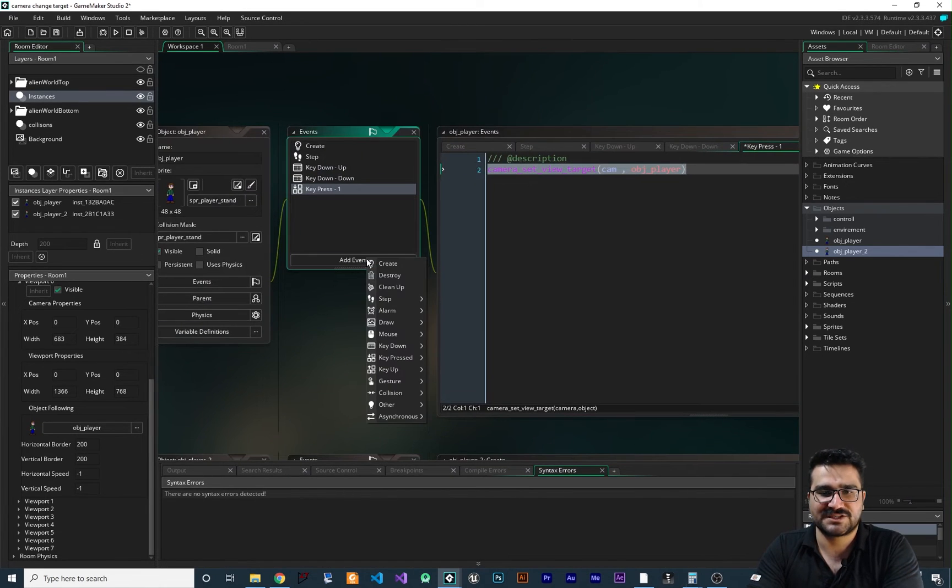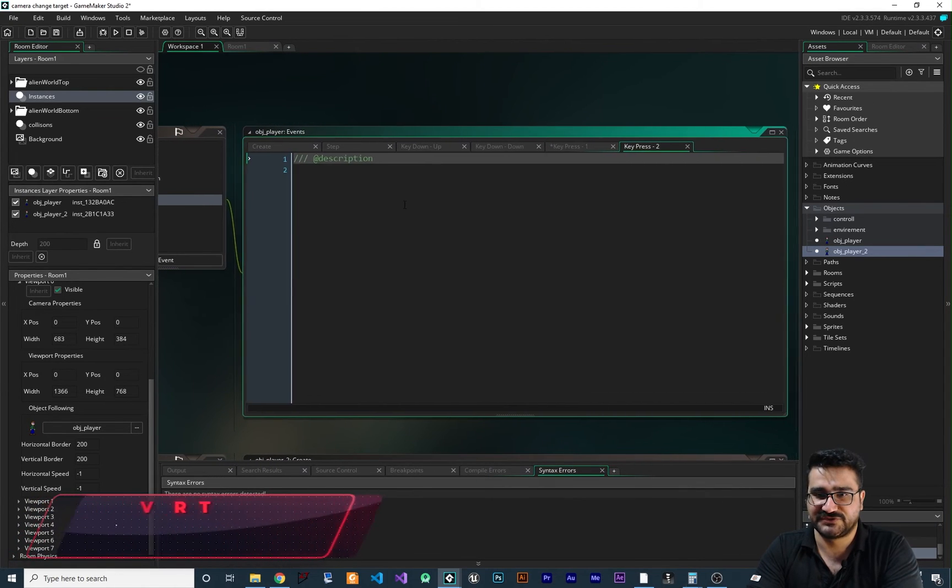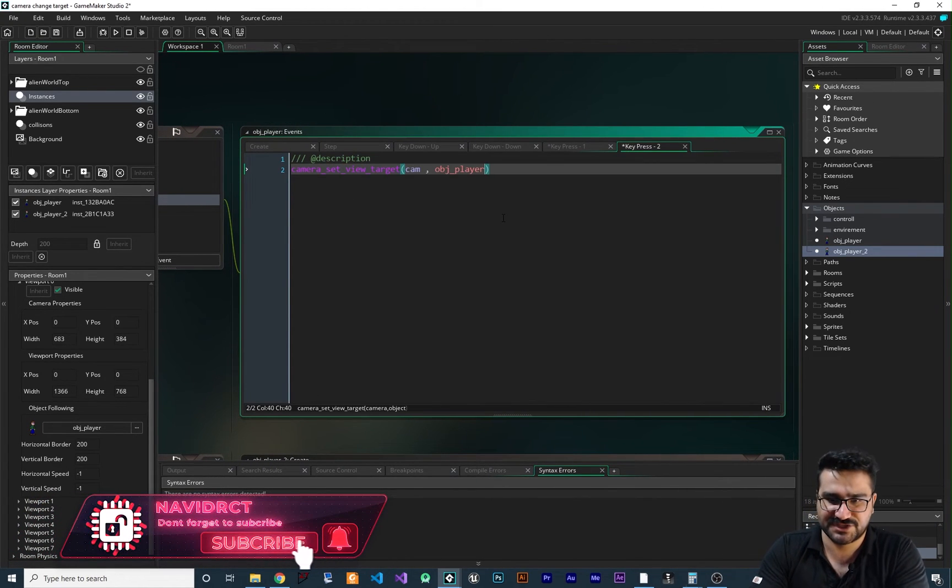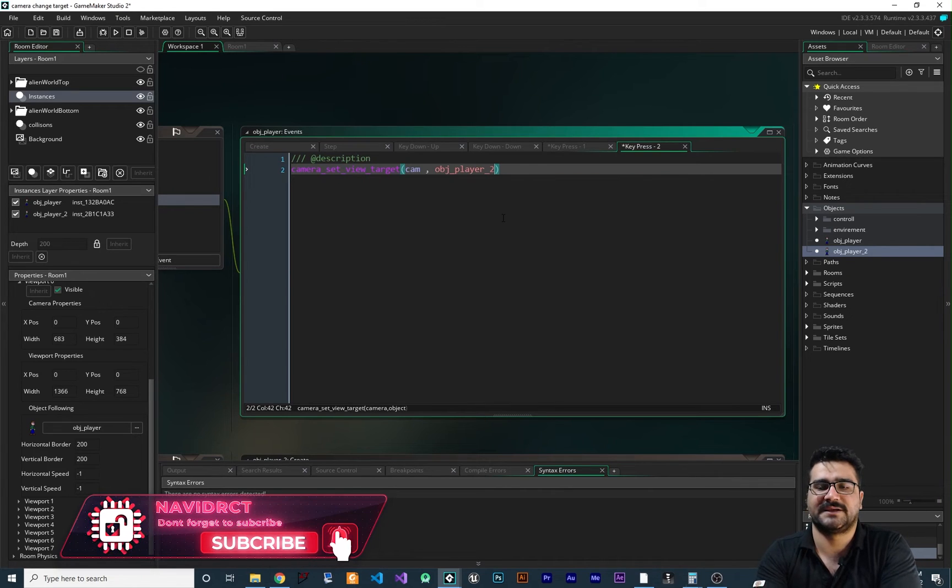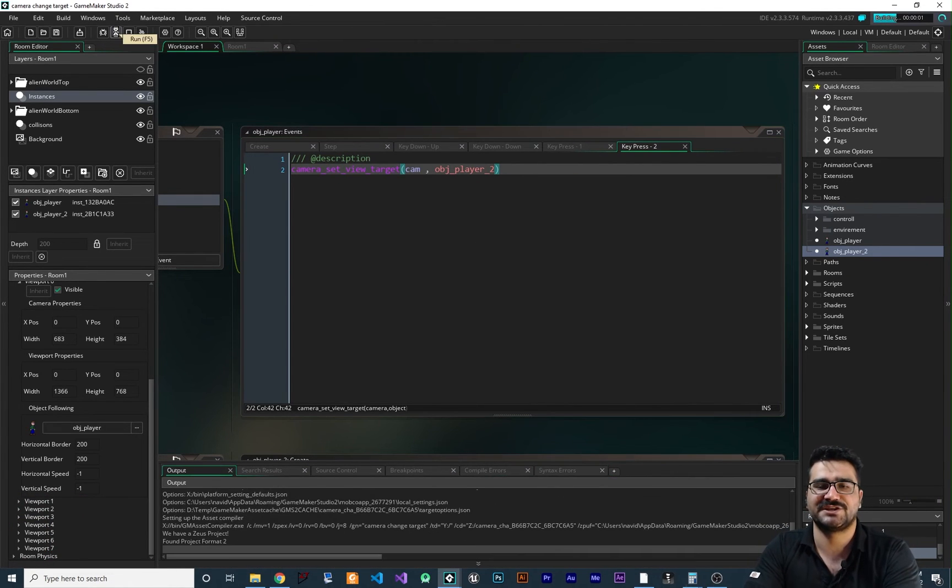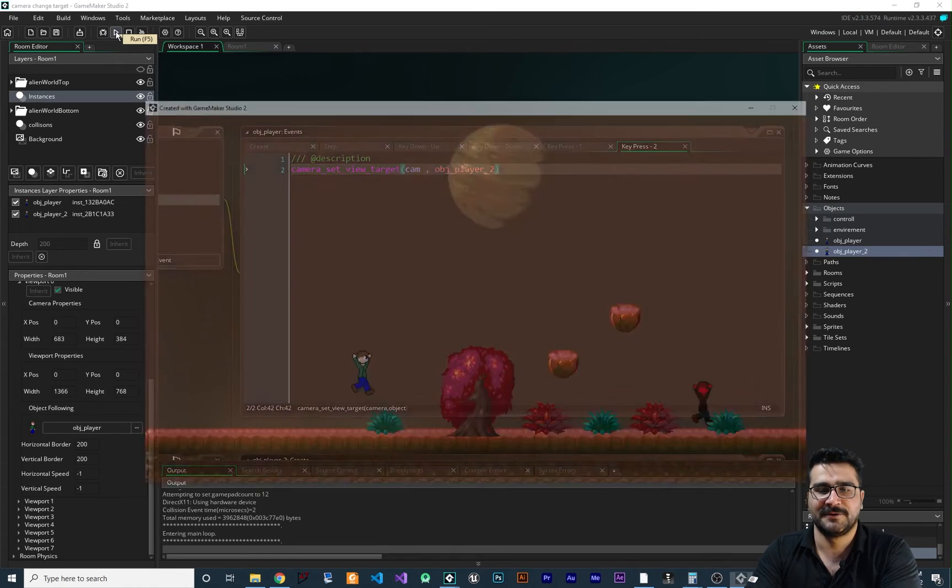So let's just add another event for key pressed digits number 2. And in here, I want to change it to obj player number 2. And that's how easy you can change the target of your camera.